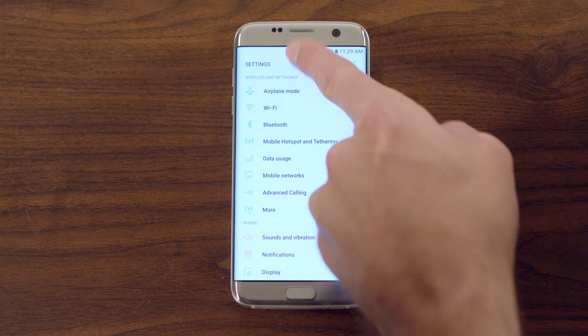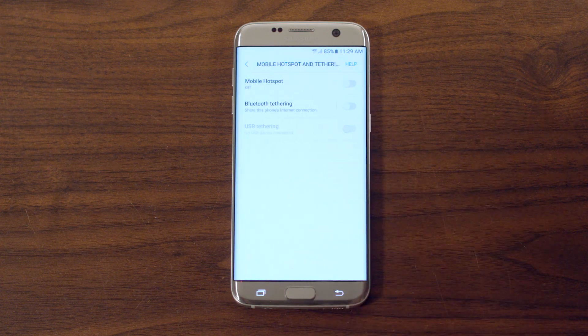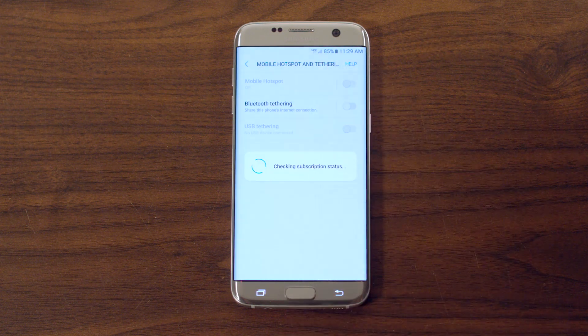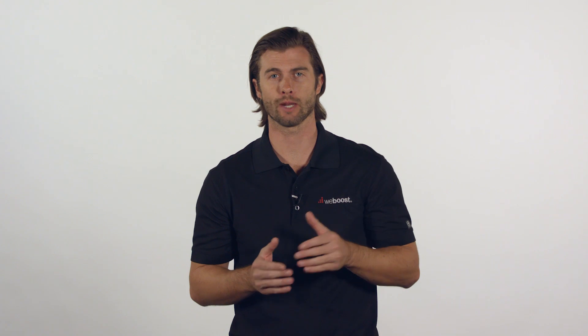On an Android phone, go to settings, mobile hotspot and tethering, and turn on the hotspot. On either type of phone, if the option is not there or grayed out, then your phone is not capable of producing a Wi-Fi hotspot due to device capability or plan restrictions.